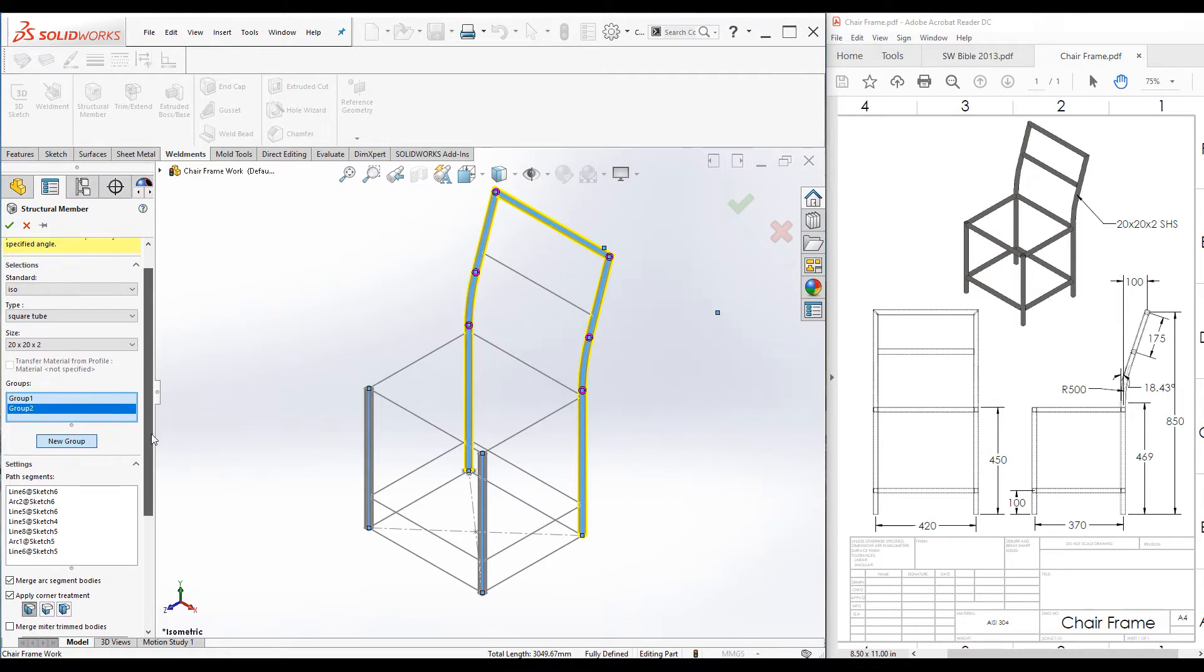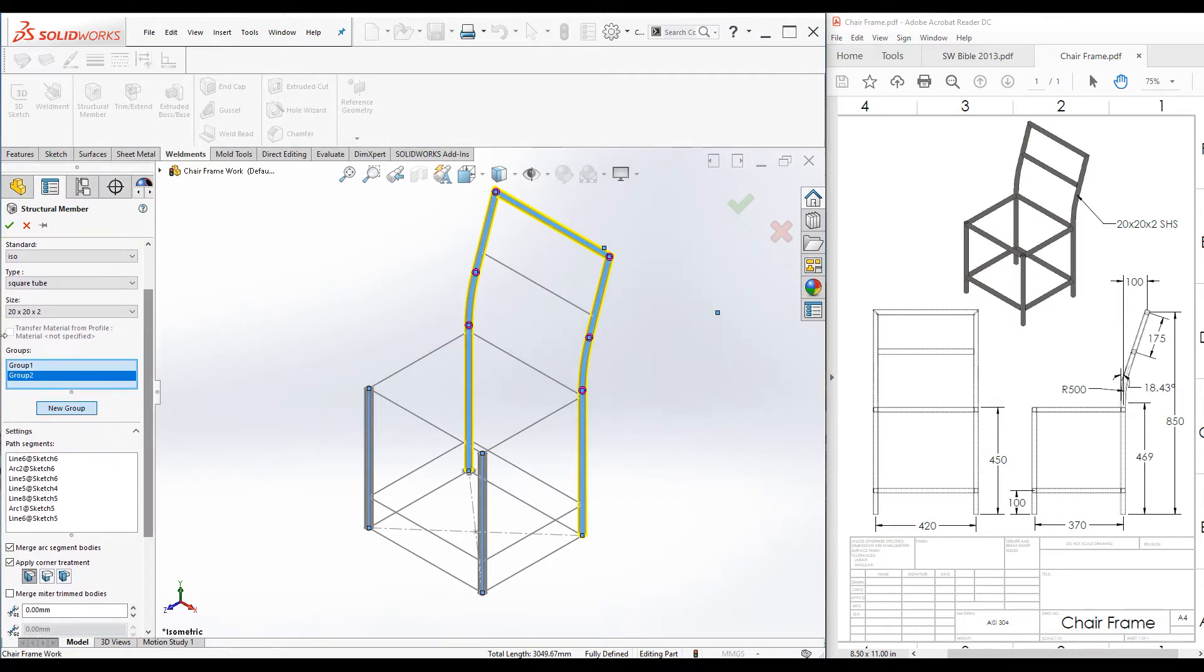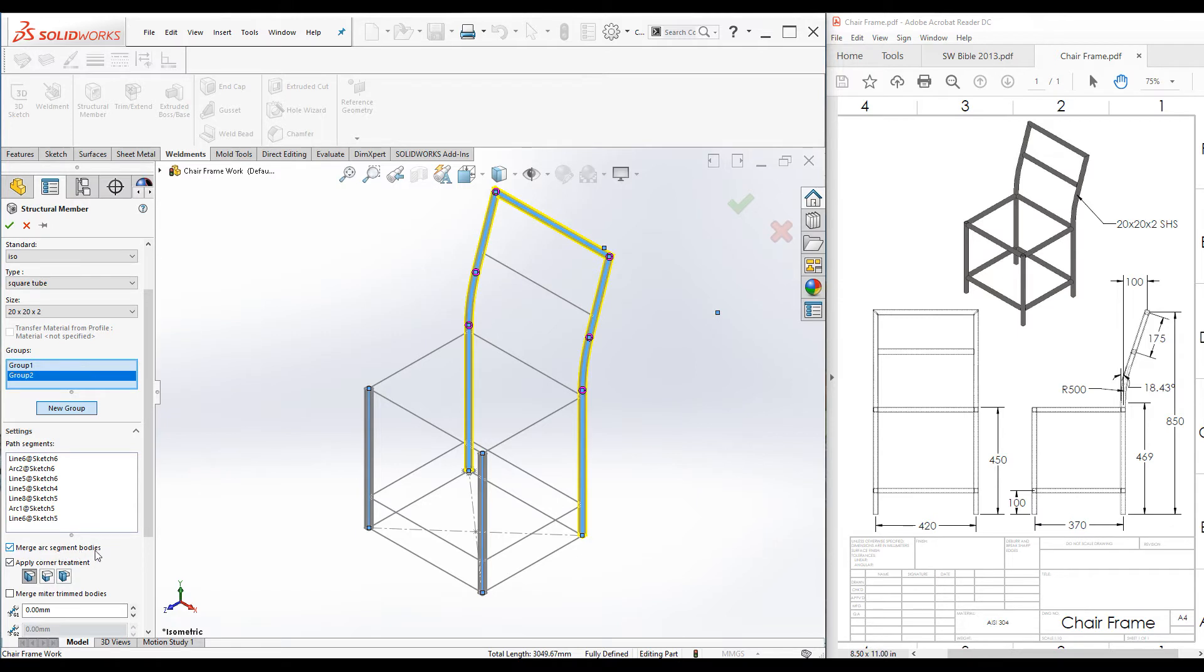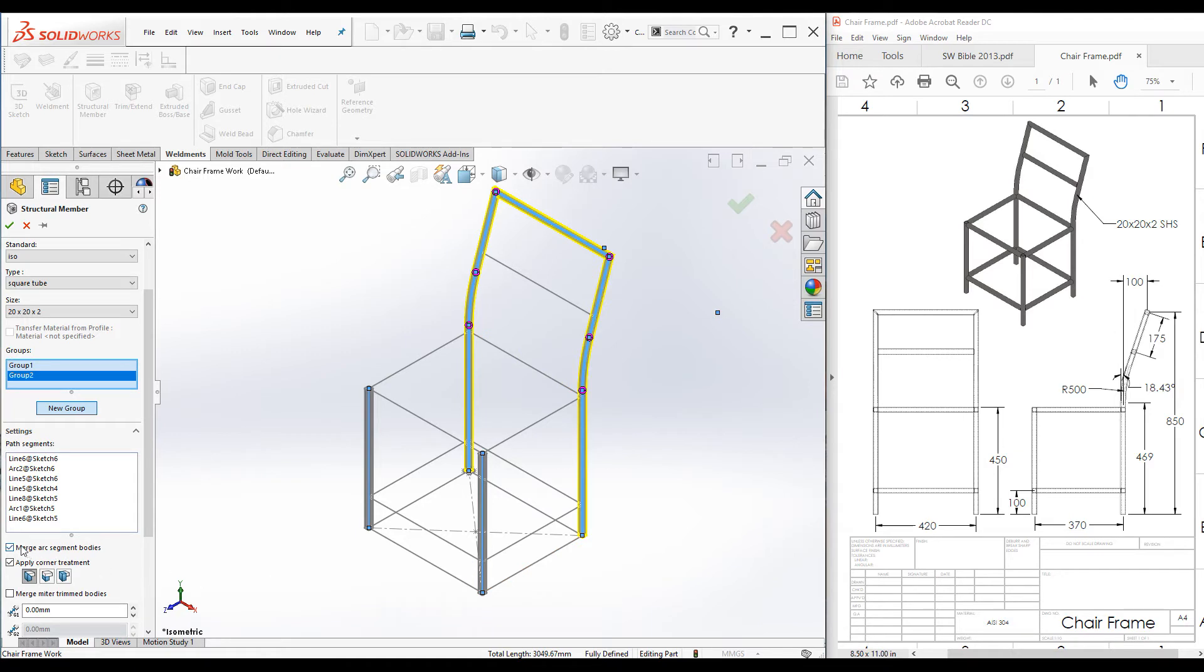When you are in group two, you can see some extra checkboxes. The first one is merge arc segment bodies. When you check this one, these three pieces are merged together and create one single piece for the cutting list. If you uncheck it, there would be three separate parts.